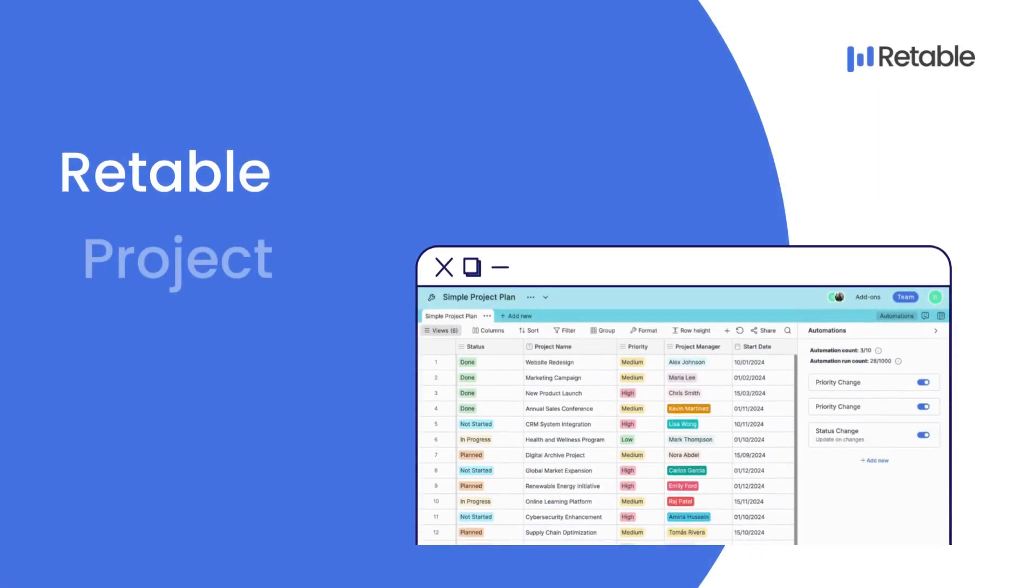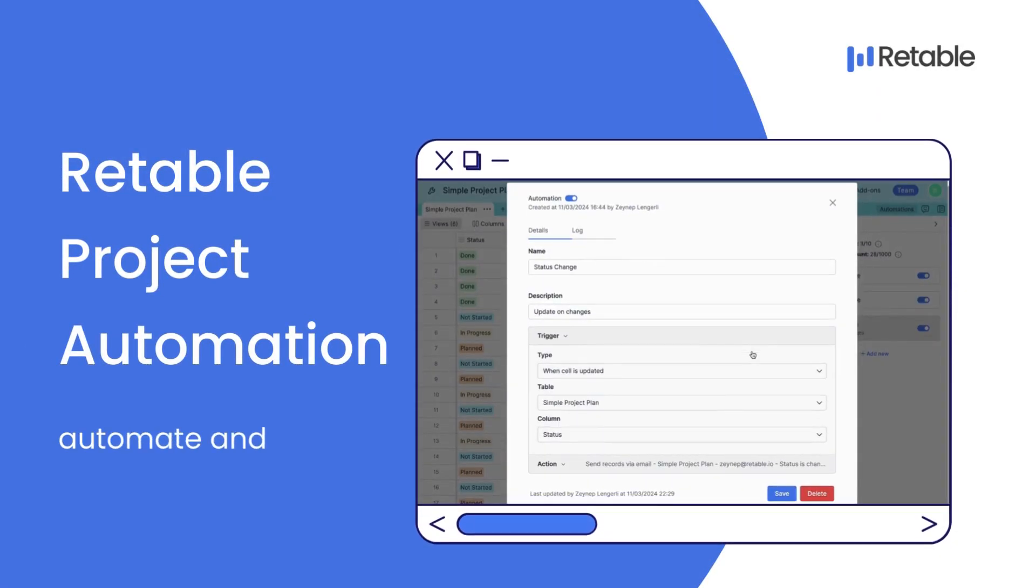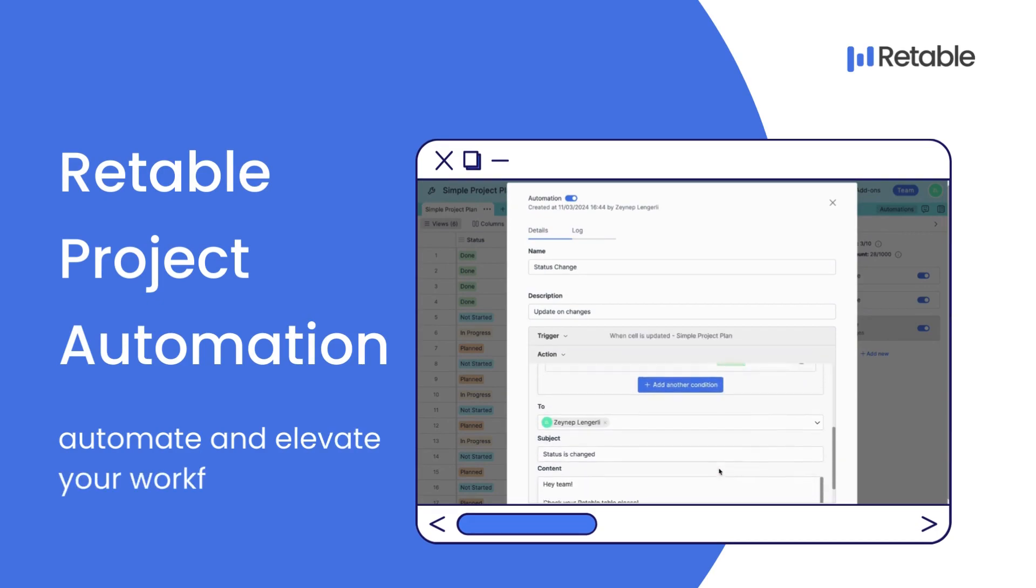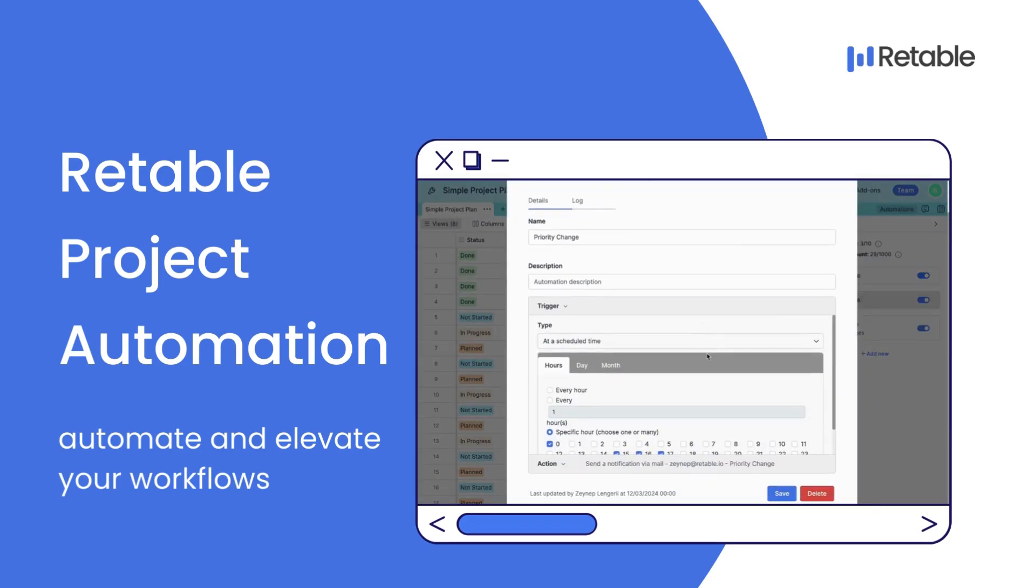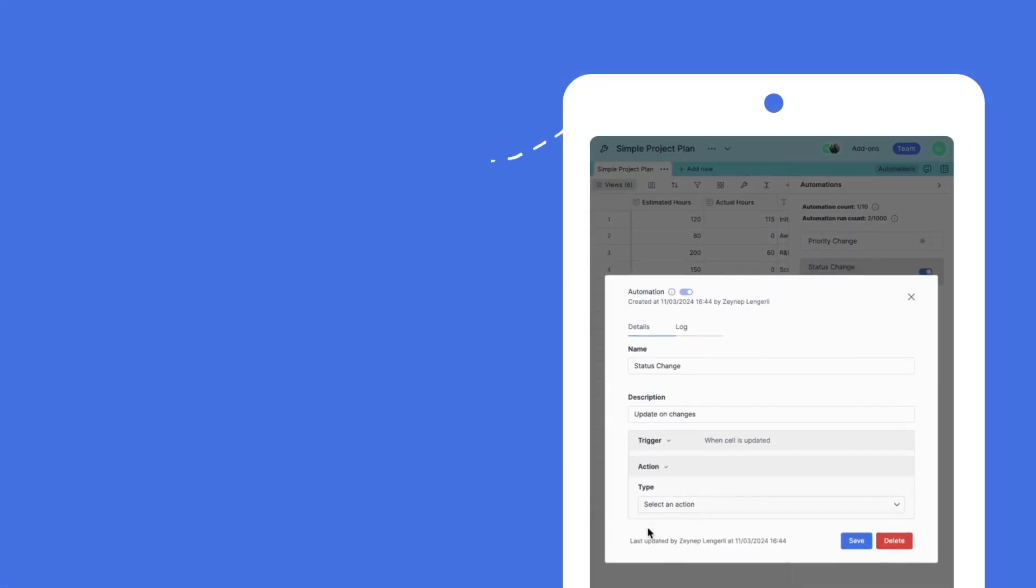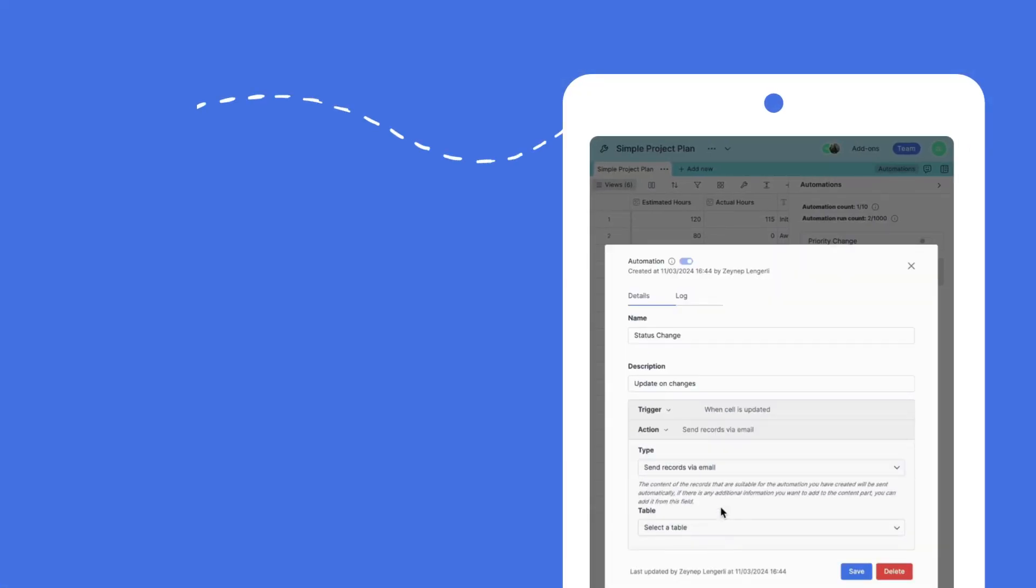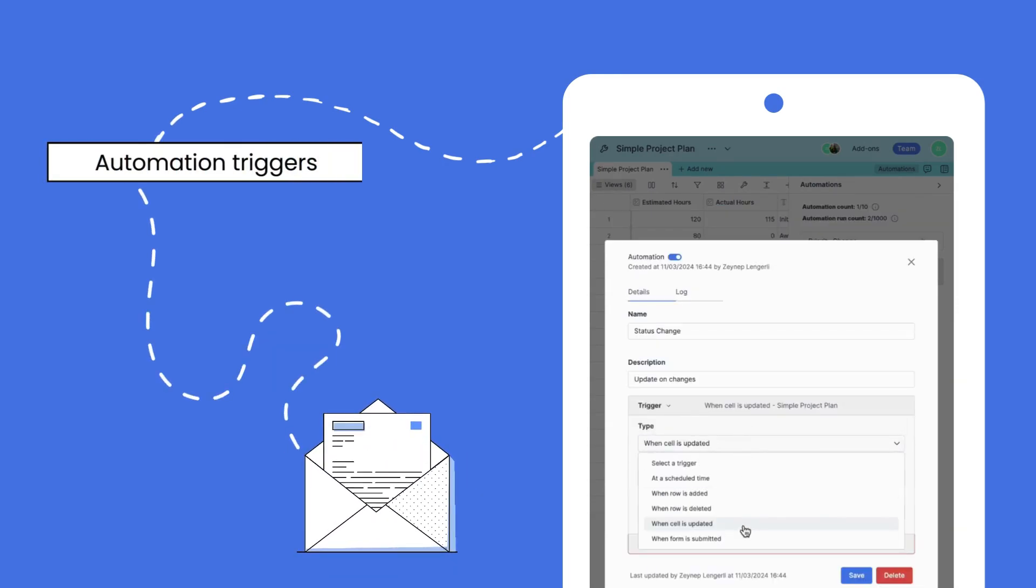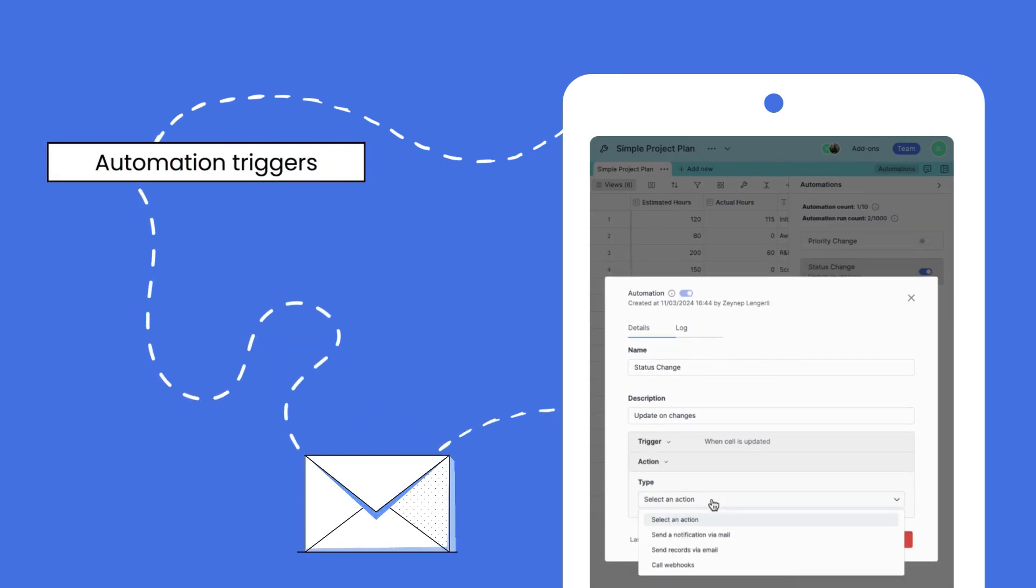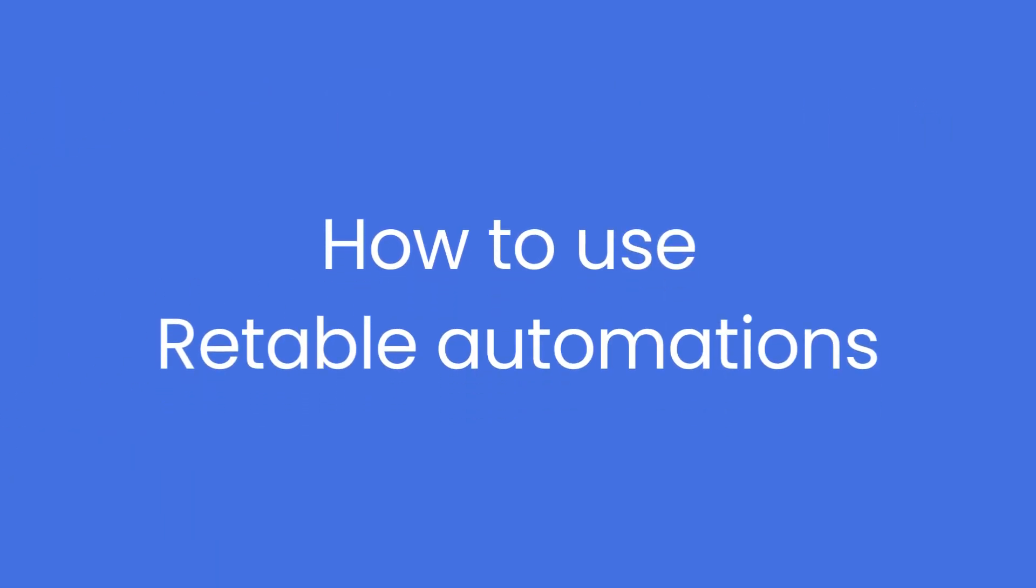Hello and welcome to our guide on Retable Automation, where we'll dive into how you can streamline your workflows by leveraging the power of automation within your Retable projects. Each automation you create comprises a trigger, which sets the automation in motion, followed by one or more actions that execute the task.